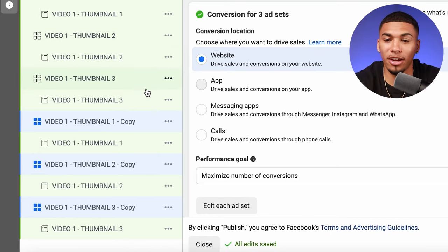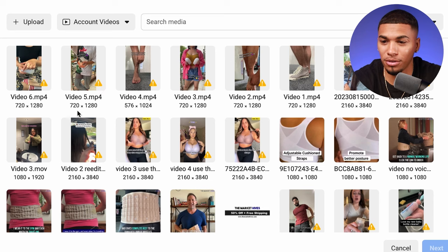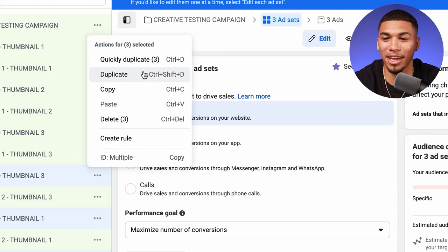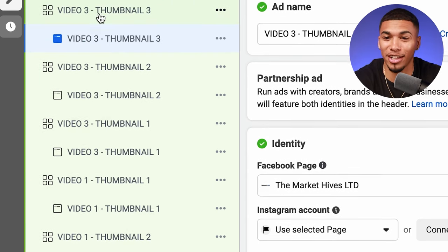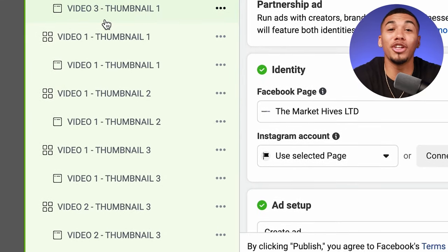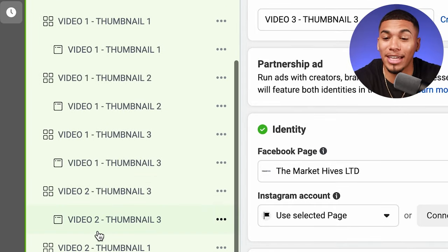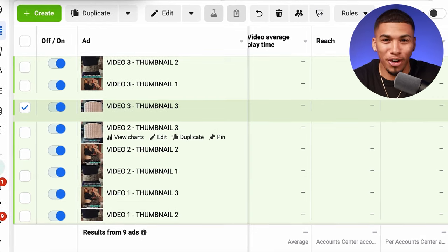We also have video two and video three to set up. Duplicate again and do the same process for video two — but here you're not changing the thumbnails or the ad copy, only the video itself. Click 'edit media,' 'change video,' and choose your second video variation. Then duplicate one more time and enter your third video. When finished, you should have nine total variations: video one through three, each with thumbnail one through three. Click publish and your creative testing campaign is set up.